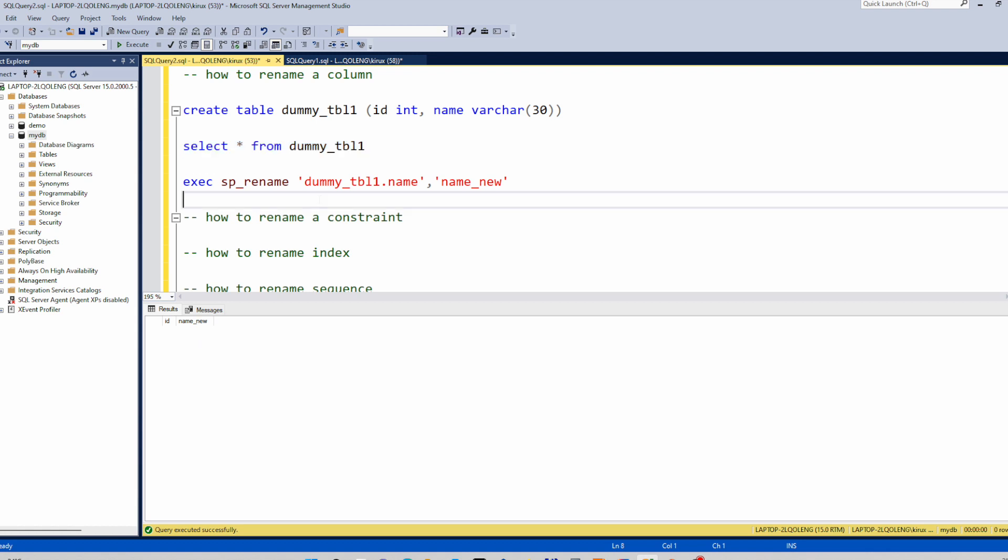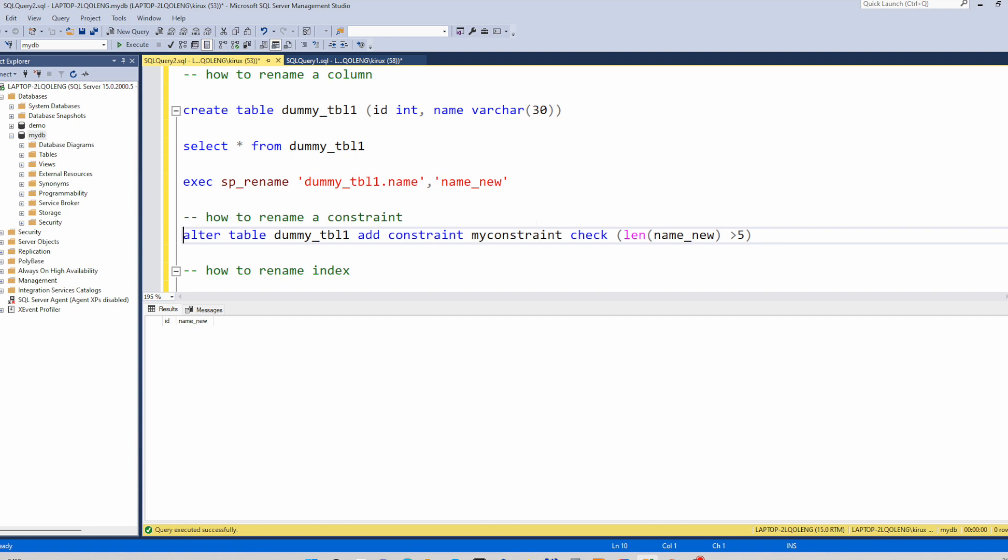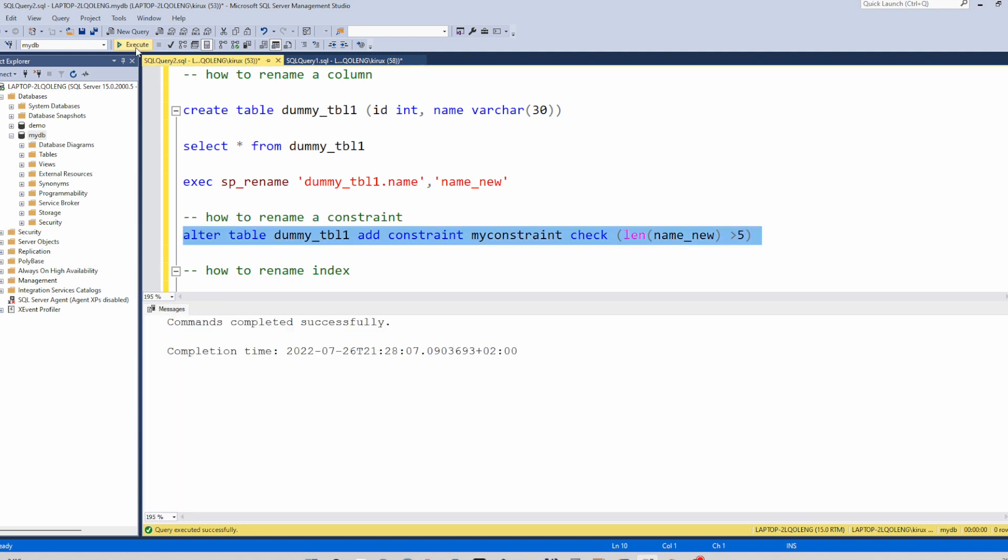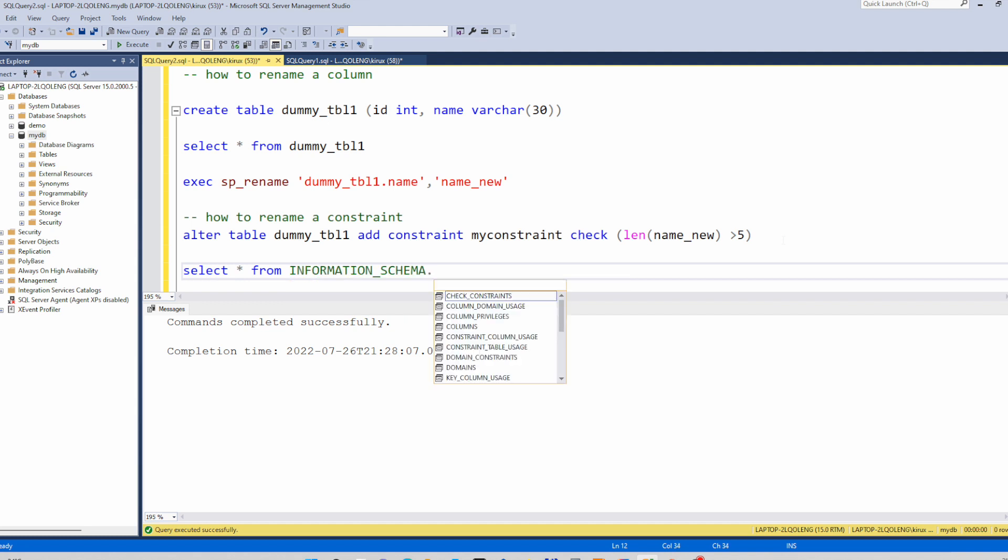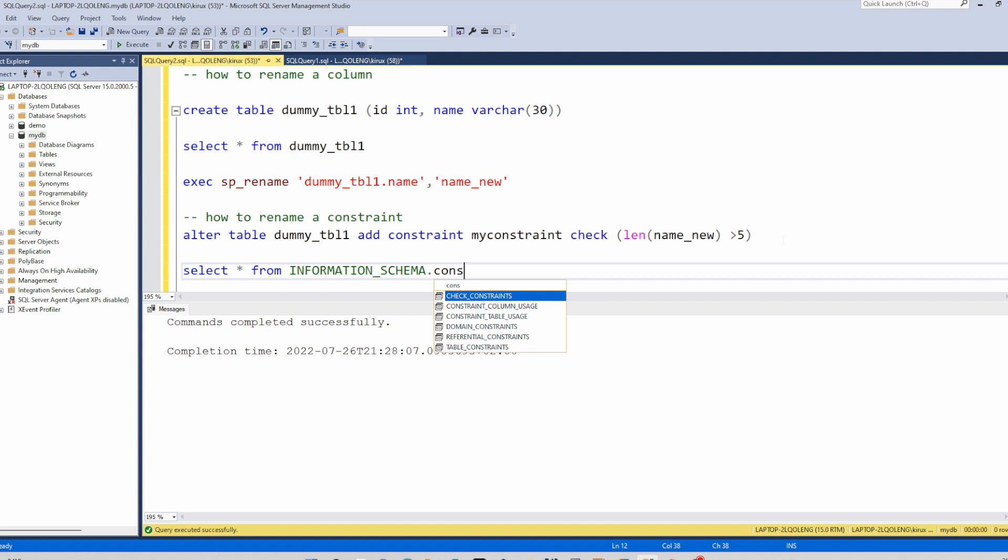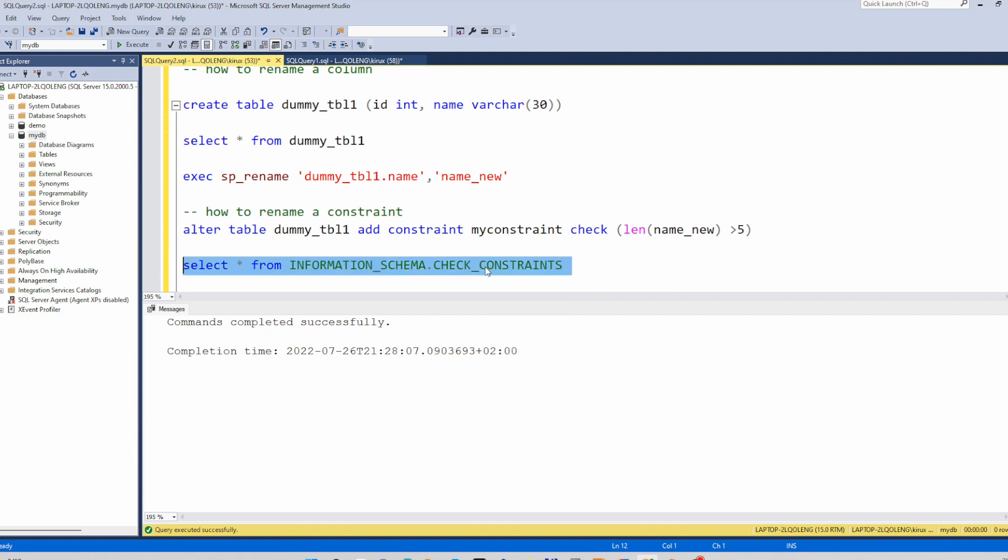Let's do the same for constraint. For that I will create a constraint on this table. I will add a check constraint on this table just to check with this name, my constraint, and to check the length of the name should be greater than five. It's been created. You can check select from sys.check_constraints. You can check the name here.